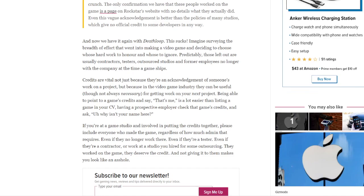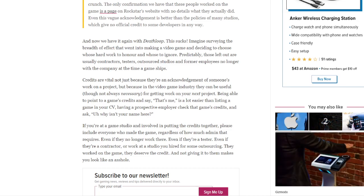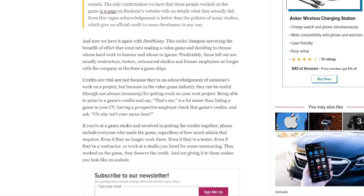And now we have it again with Deathloop. Imagine surveying the breadth of efforts that went into making video games and deciding to choose whose hard work to honor and whose to ignore. Predictably, those left out are usually contractors, testers, outsourced studios, and former employees no longer with the company at the time a game ships.